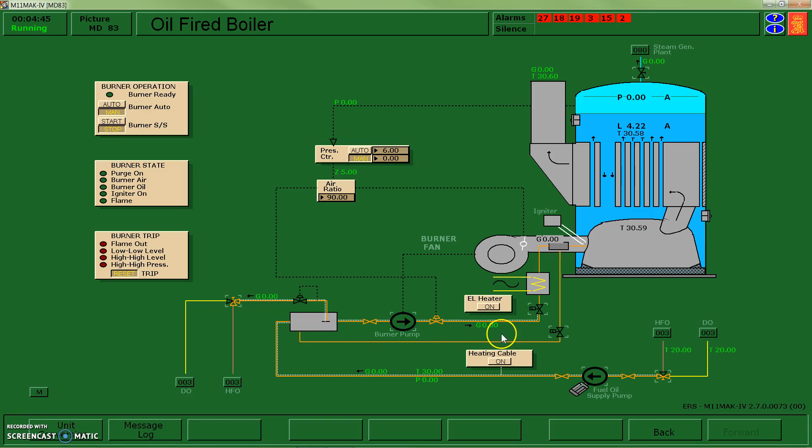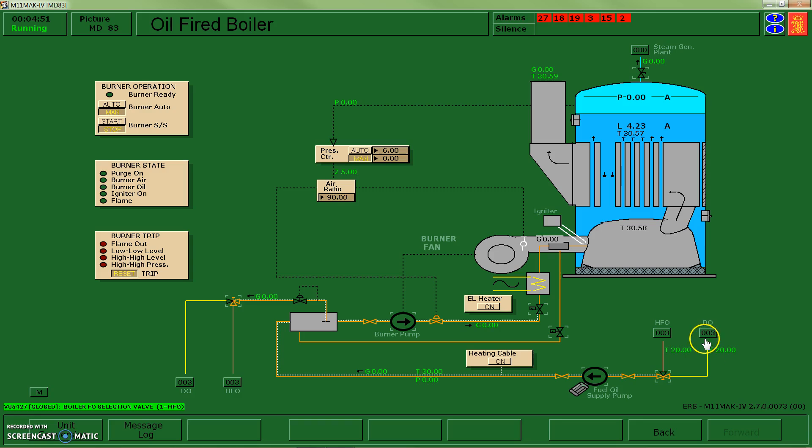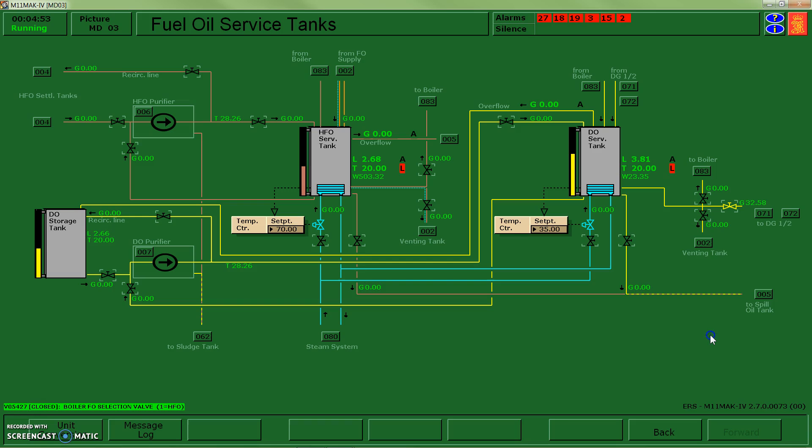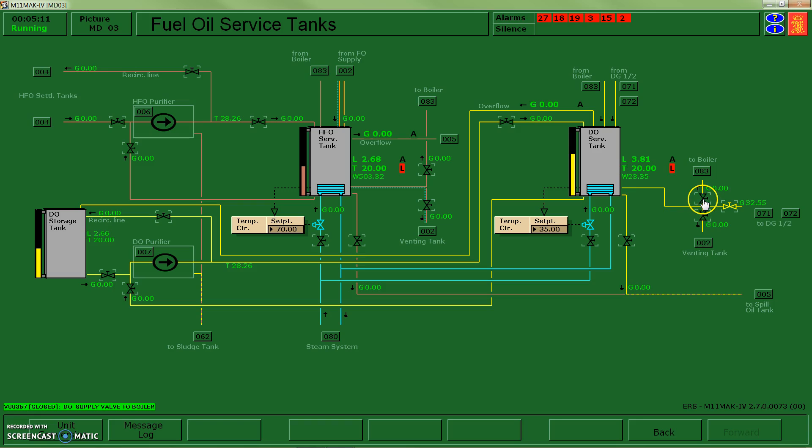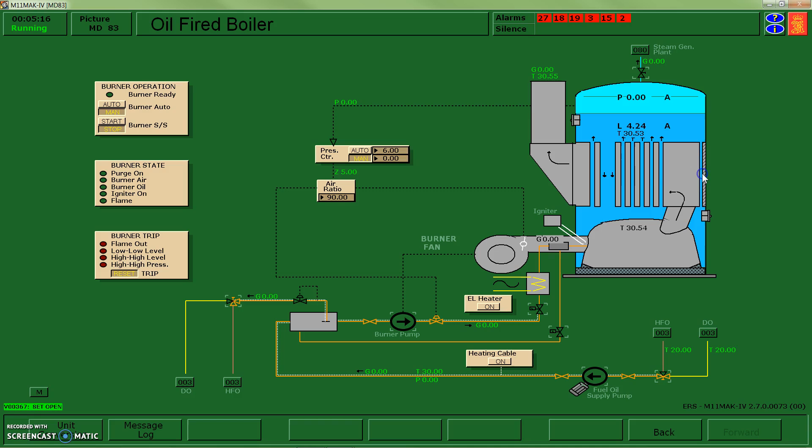So the fuel that we're going to use is diesel oil, the yellow system here. It looks like it comes from number three, so let's head on over there. So it comes out of the diesel oil service tank, which is this tank here. If I look for the pathway to the boiler, it comes off near the bottom of the tank and then it comes across, so I'll have to open up a valve here to get to the boiler.